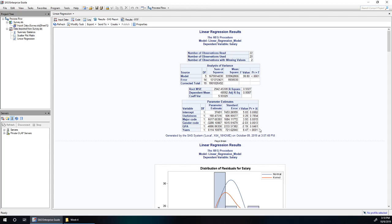Lastly, we have years of experience, and this one is very significant, a p-value much less than our 0.05 threshold. So years of experience does affect our salary.